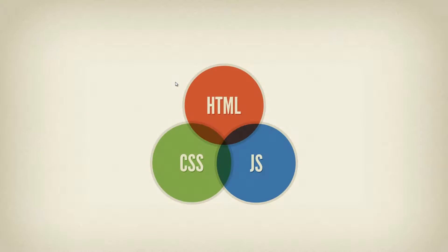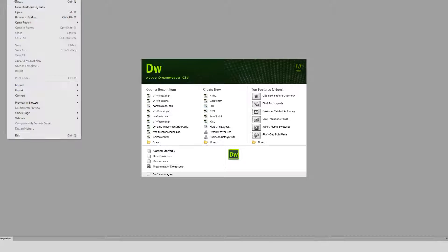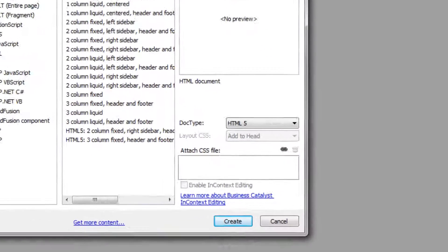Okay, so for this tutorial we're going to be working in Dreamweaver. Now you can use any version of Dreamweaver or any text editor at all to make an HTML document, but in Dreamweaver what we're going to do is go up to File, click New, and create a new HTML document.